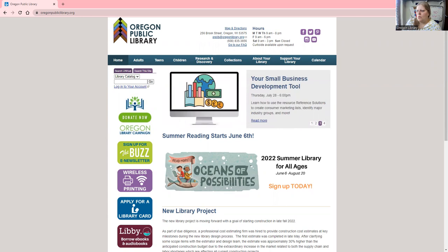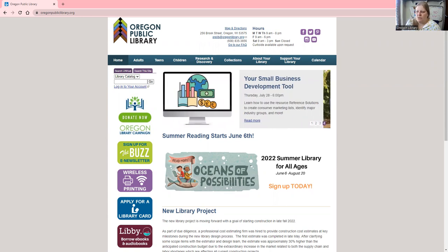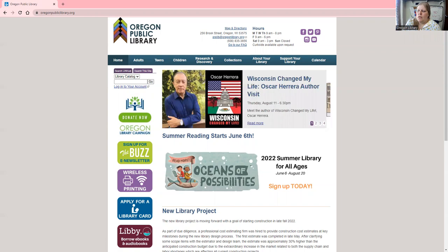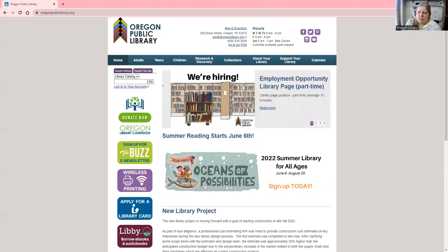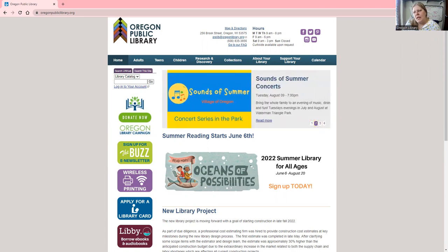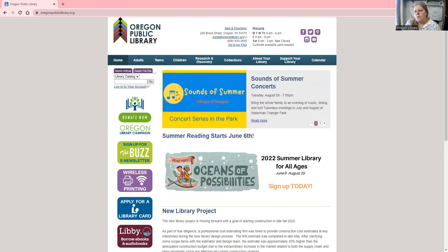Reference Solutions was formerly known as Reference USA. It has business and residential data and is great for doing research on businesses, creating a marketing or business plan, and locating specific people.